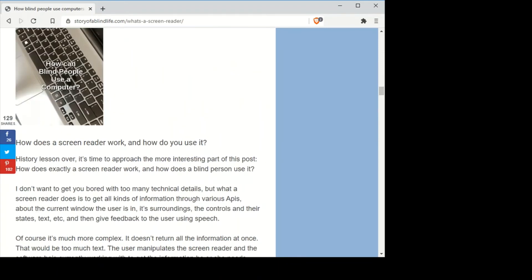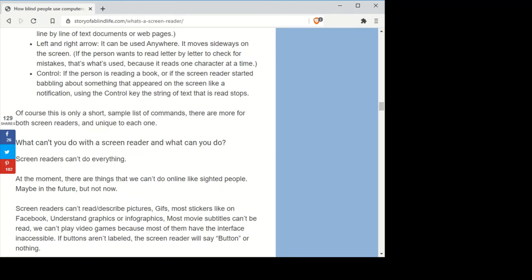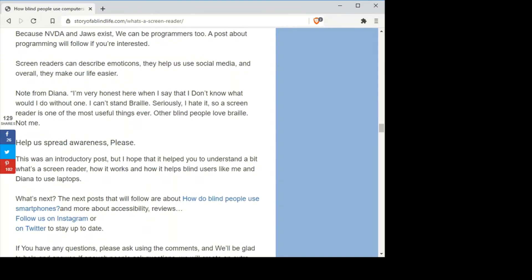The screen reader reads out: 'Main landmark. NVDA note — which one is better? How does a screen reader work? What can't you do with a screen reader and what can you do? Help us spread awareness please.' Awareness is pretty important because there are people who don't know how we use computers, which means people don't make their products accessible. That's why we like to explain how this works — the more people know, hopefully more products will be accessible.